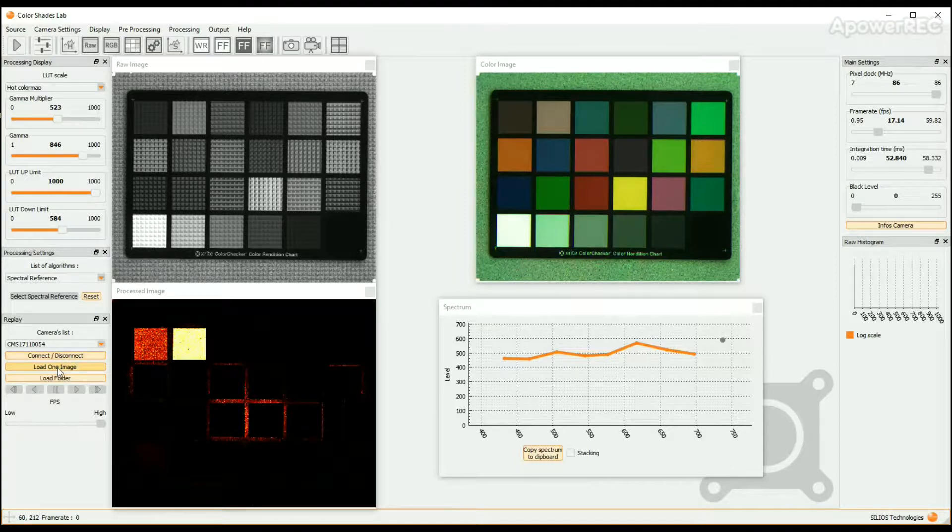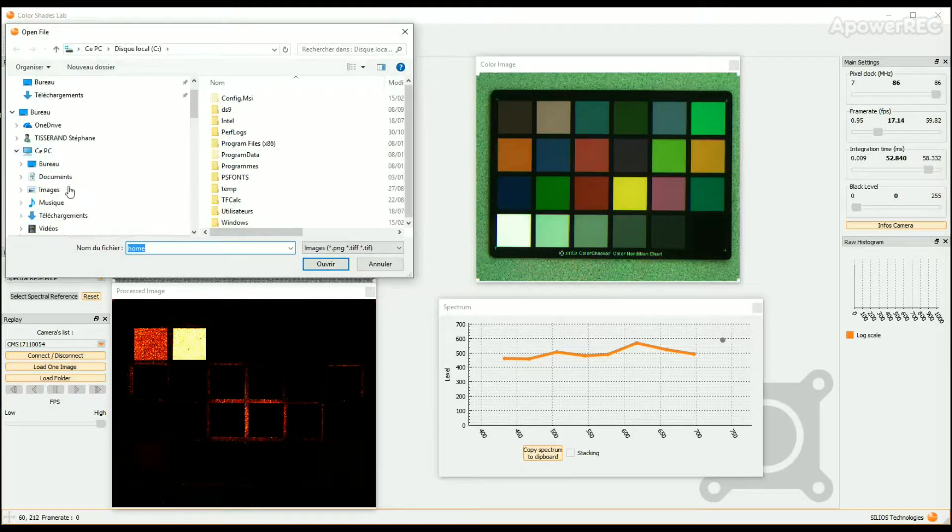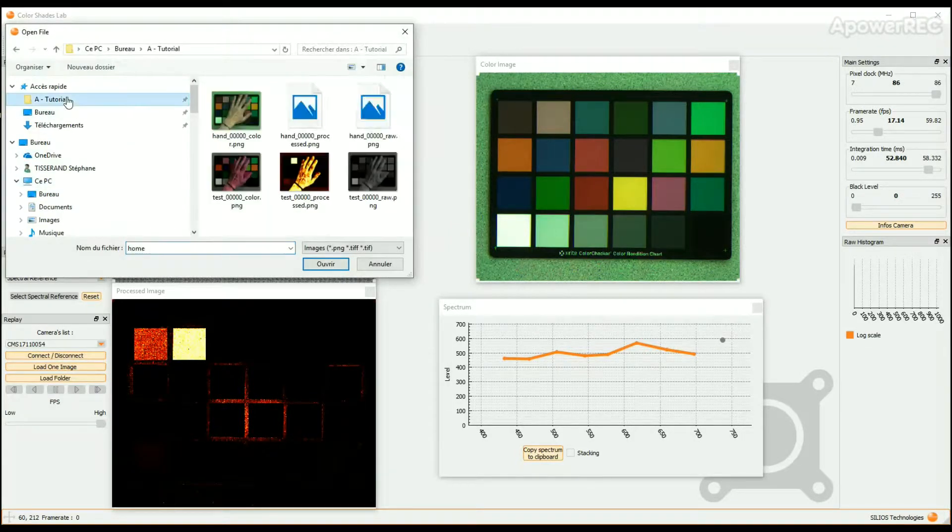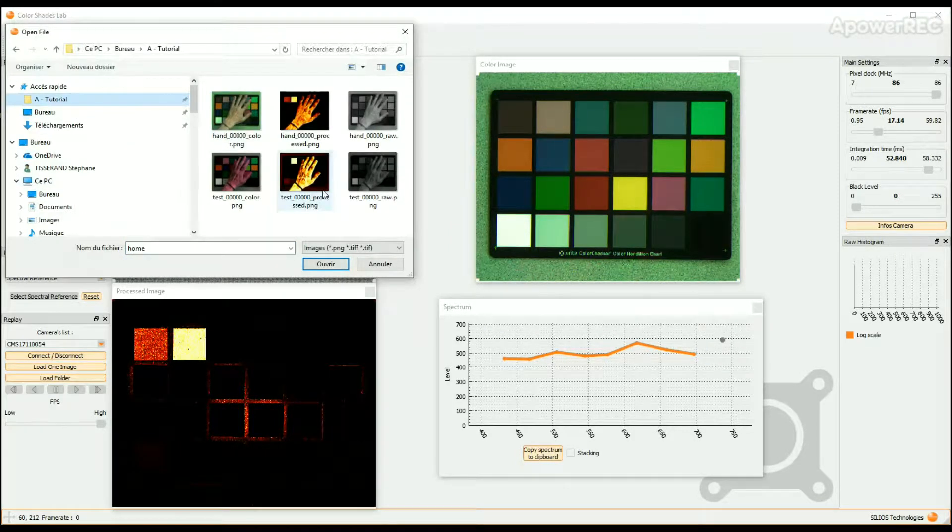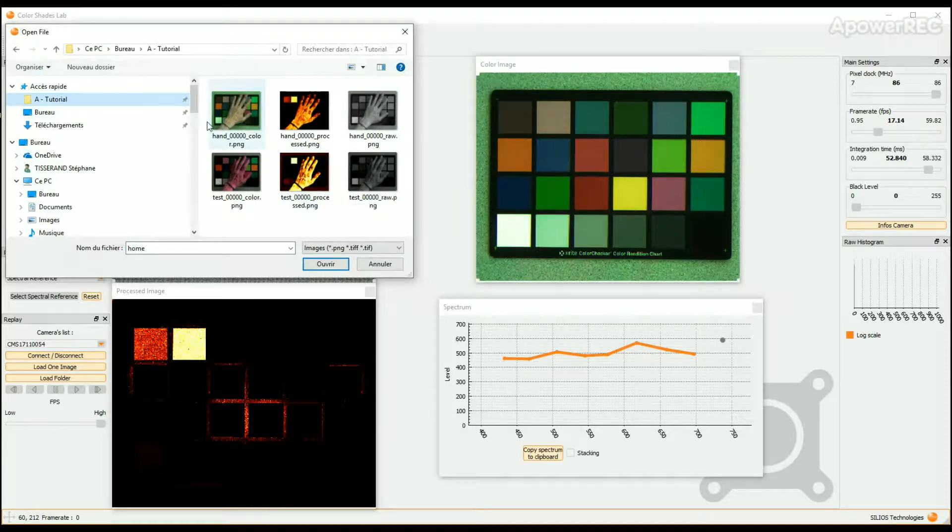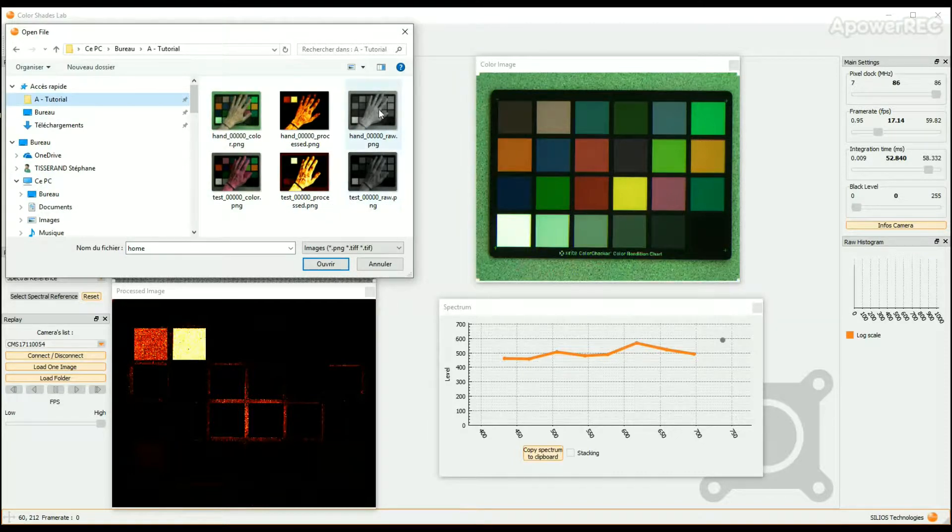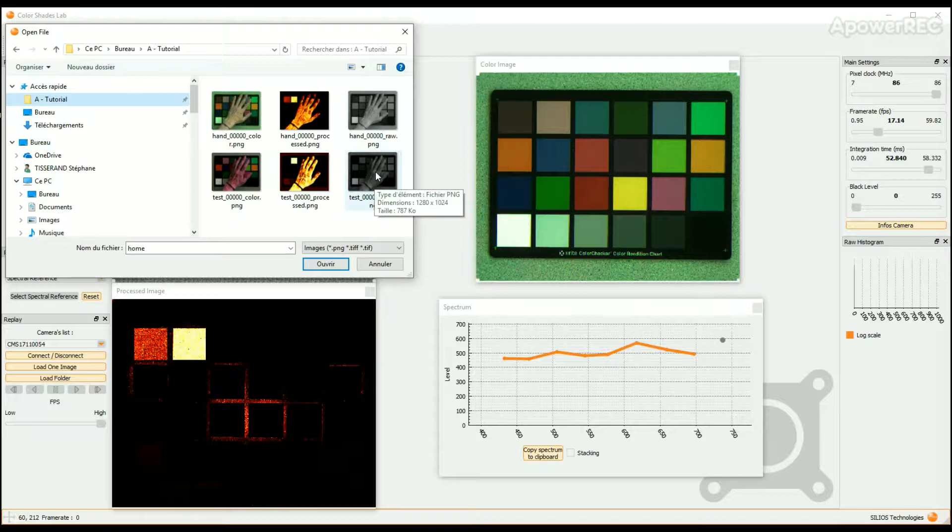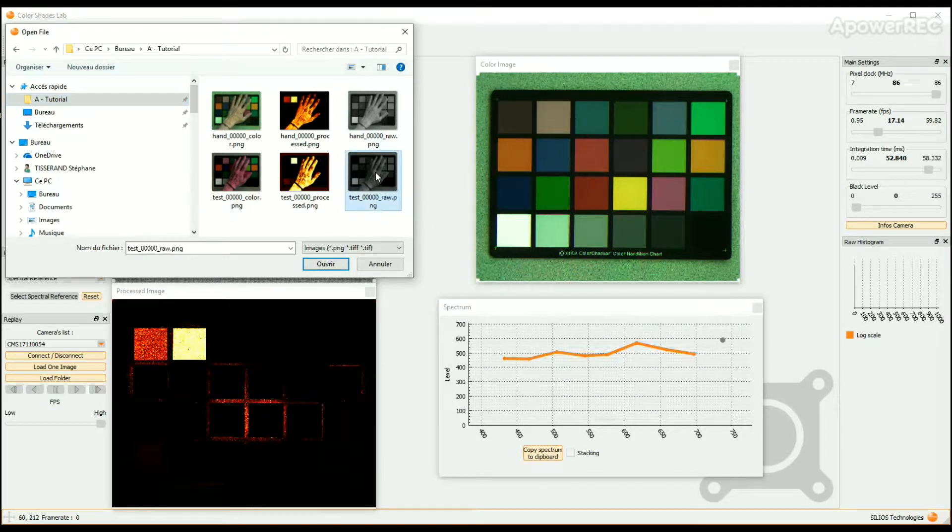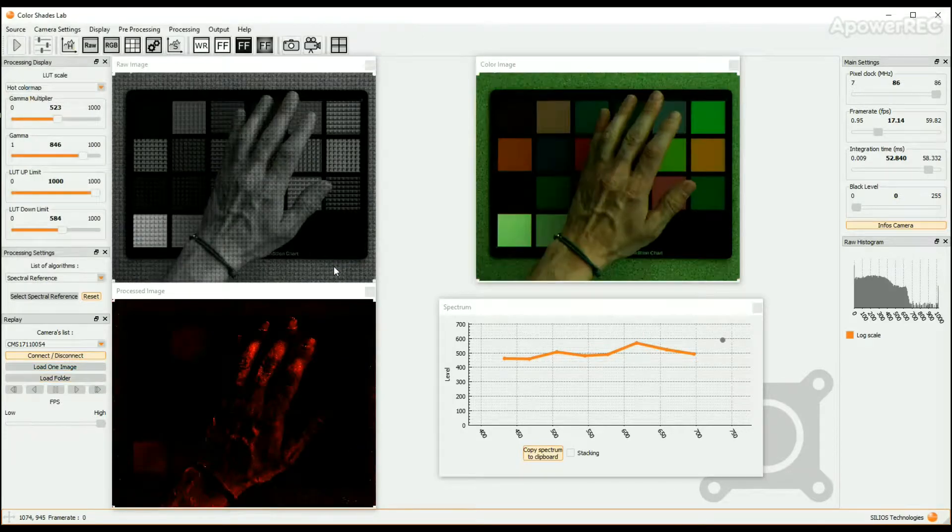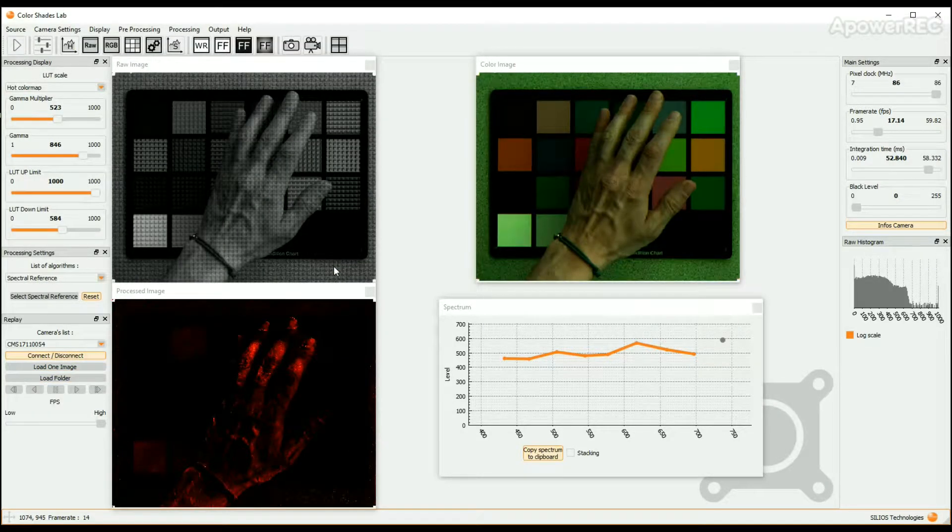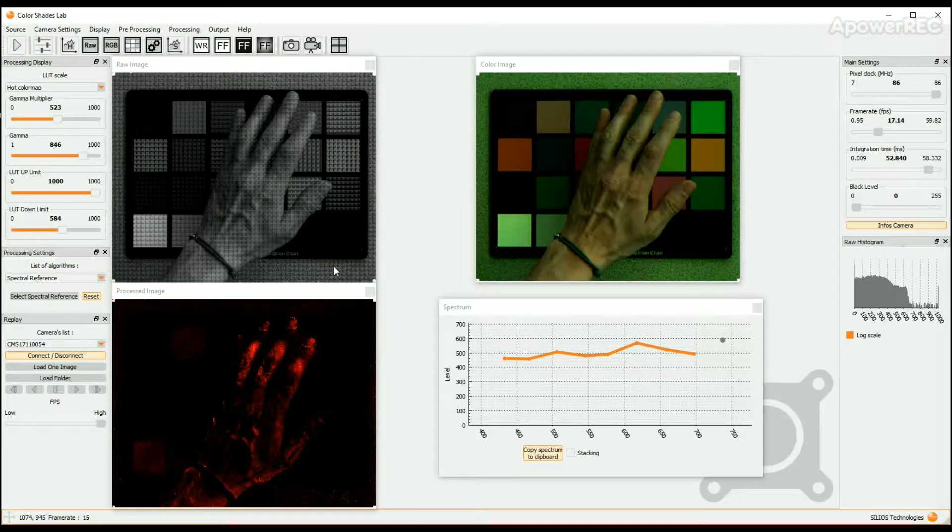Then load an image or a sequence of images. Please note that only the raw images can be used in the Replay Mode. If you load one image, only select a raw image file. If you load a sequence of images with the Load Folder button, please note that the folder must only contain raw images. Nothing else.